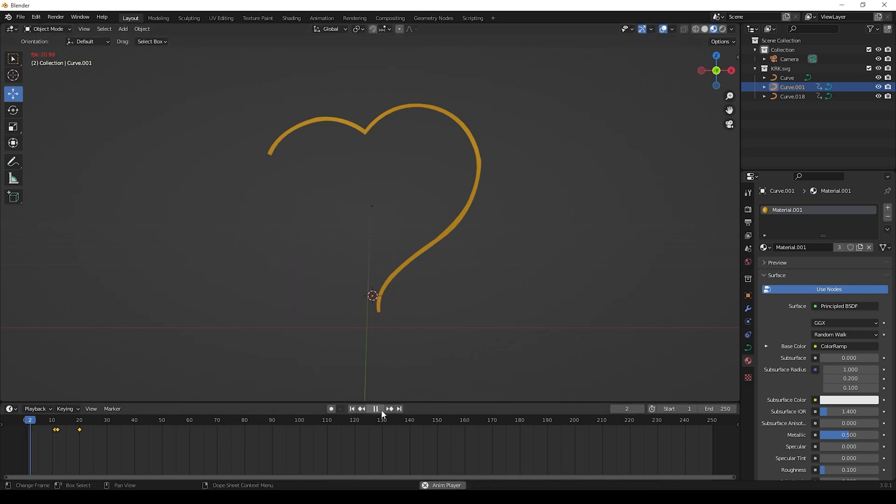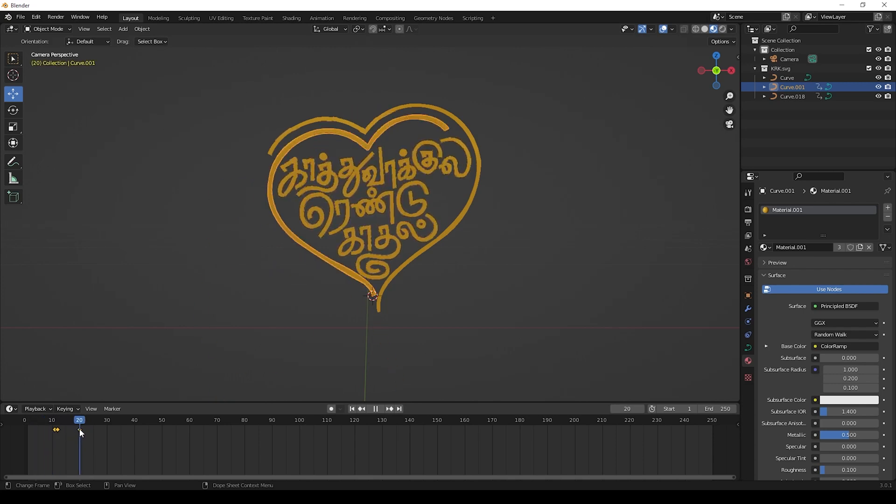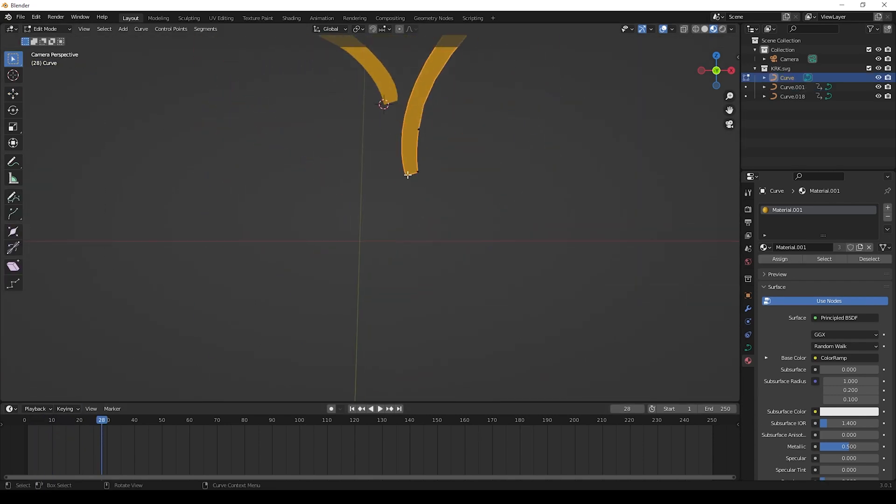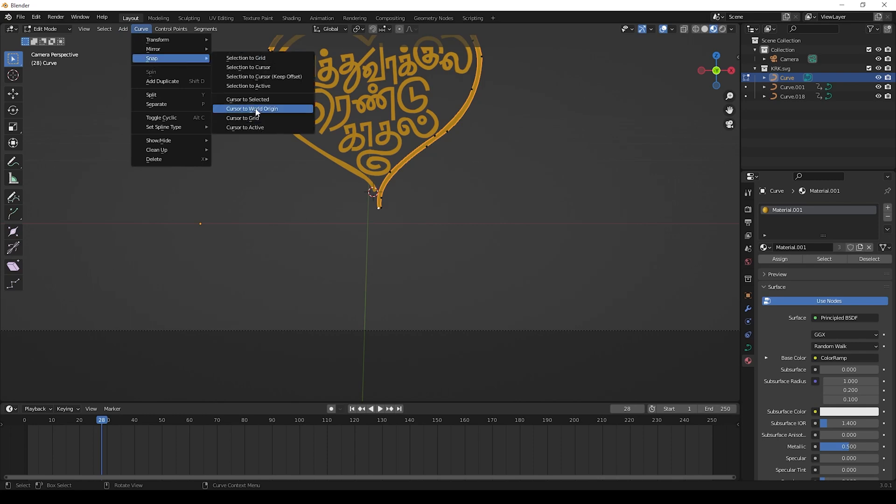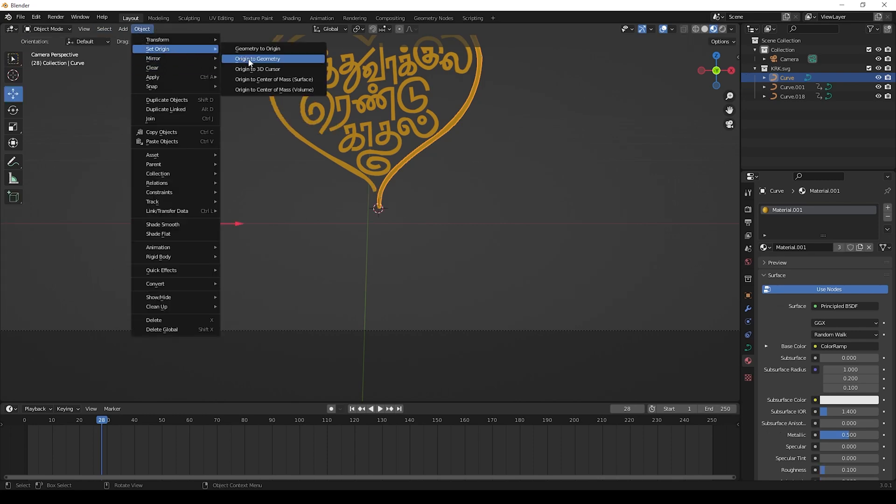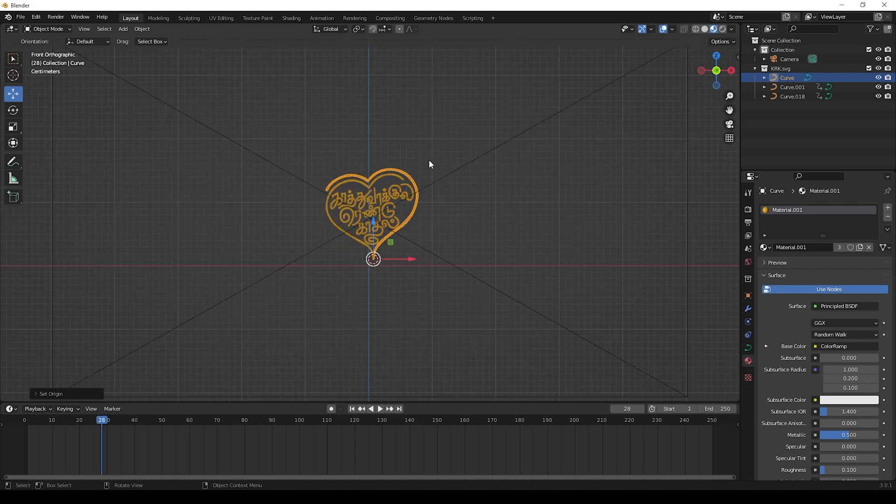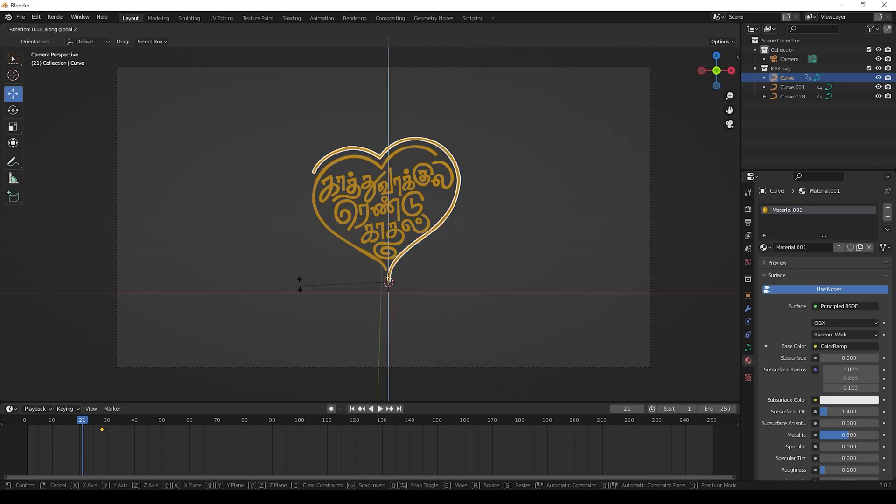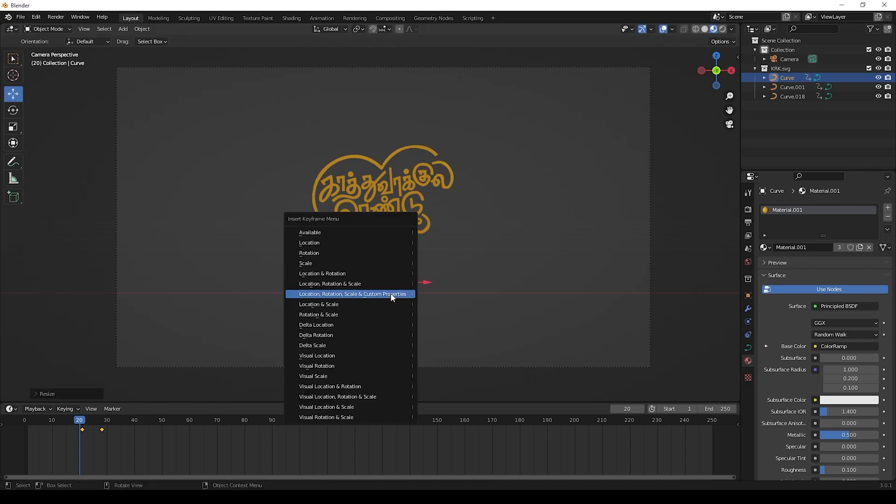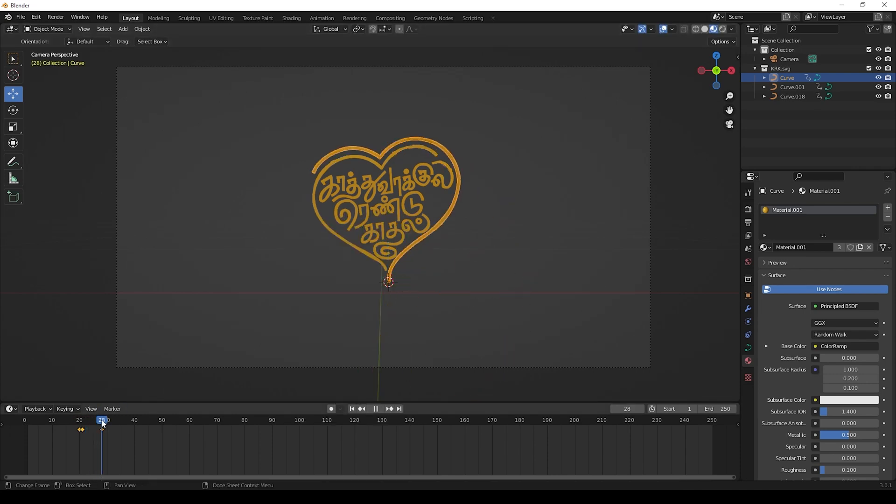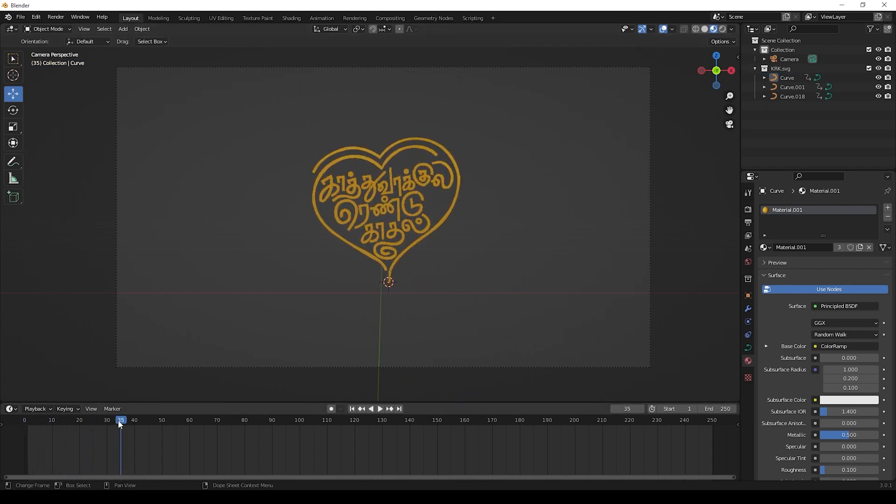Now you will get animation like this. Now same as this way, we can give for another shape of heart. First change the origin point and keep keyframes for the animation. And now we finish this animation part.